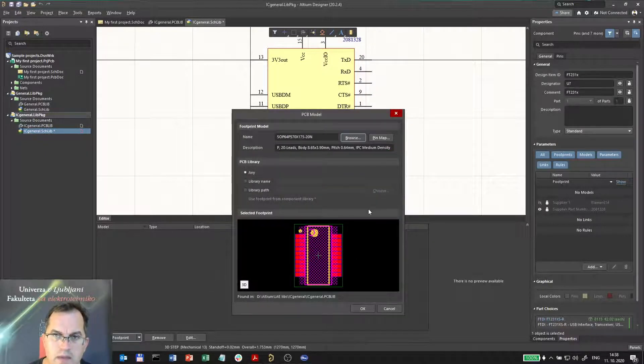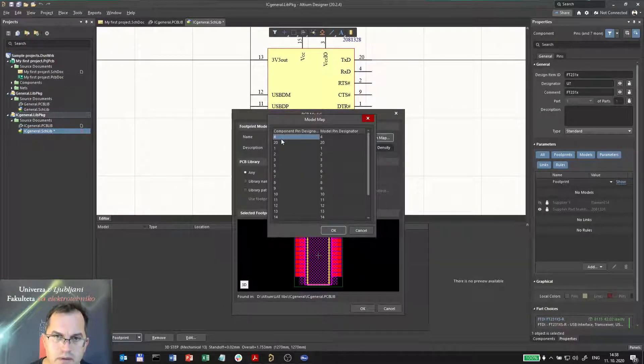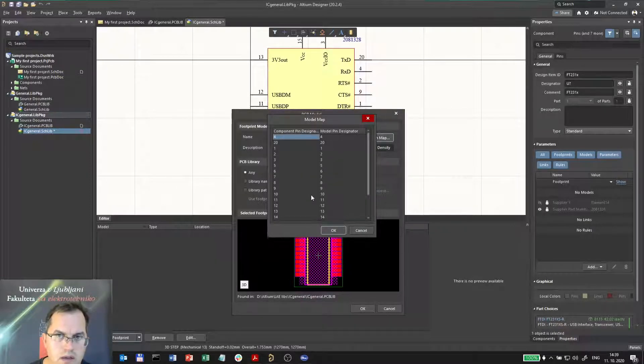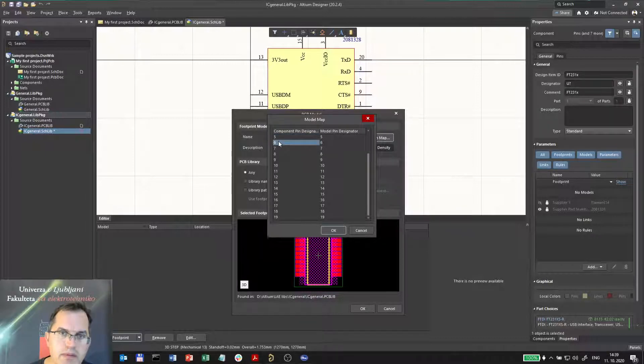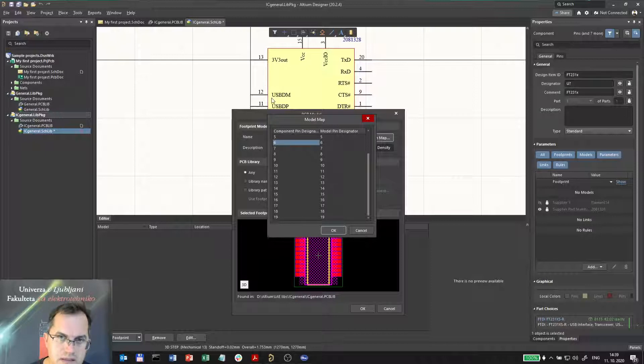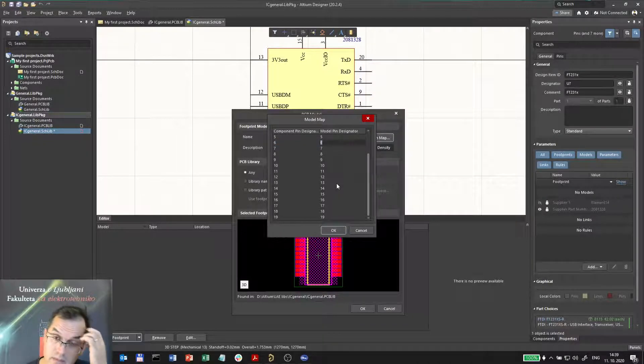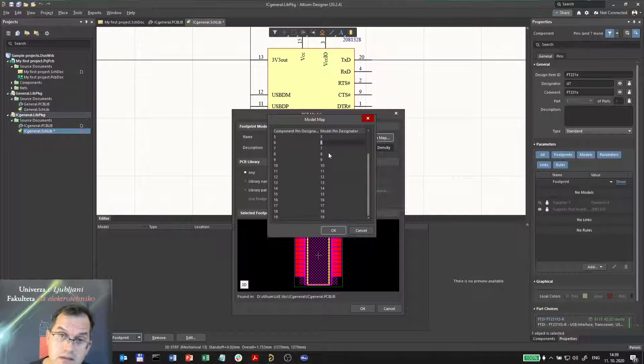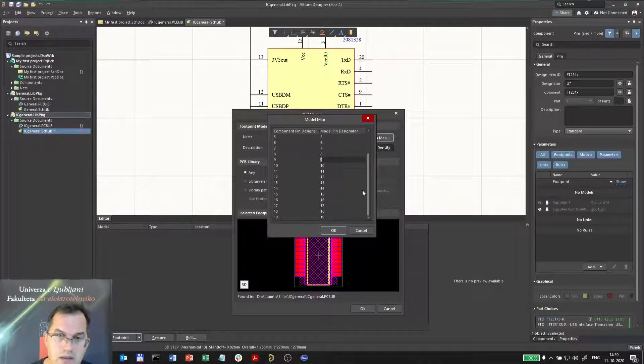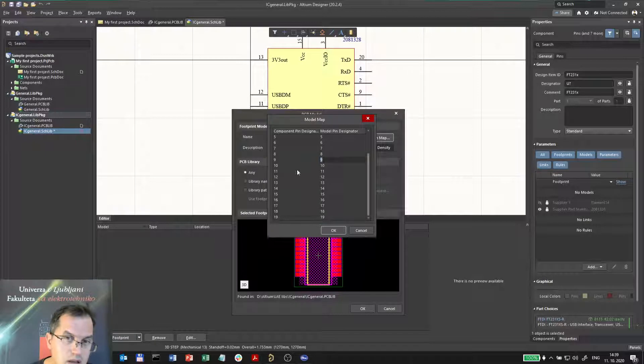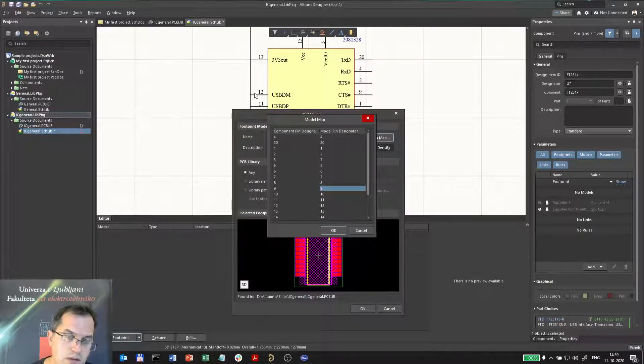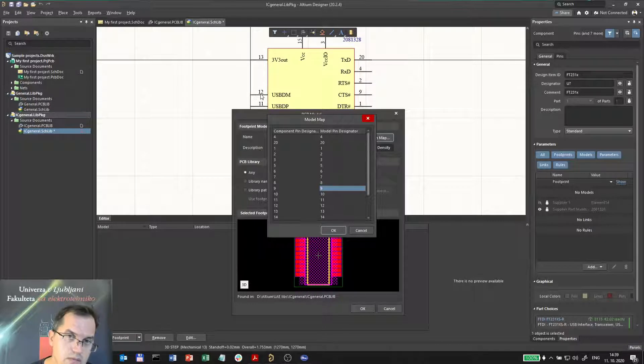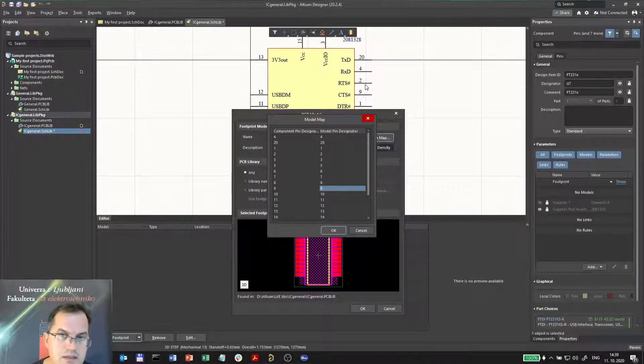I can check the pin map. Pin map should match. This is very important that the pin mapping is matching, so that every pin number in the schematic, in the symbol, is equal to the pin number in the pattern, in the footprint.